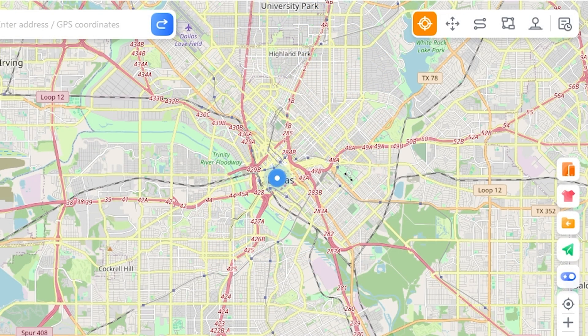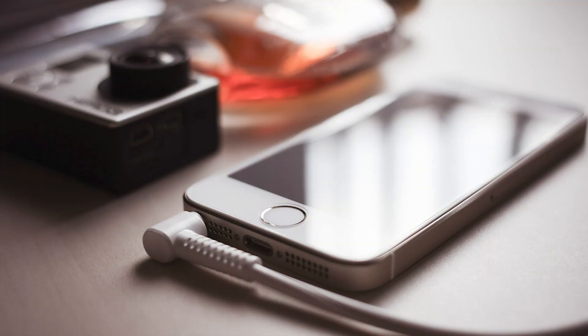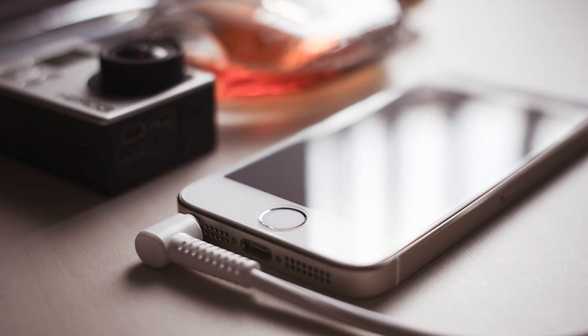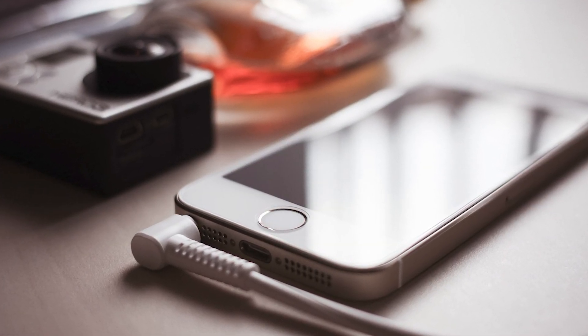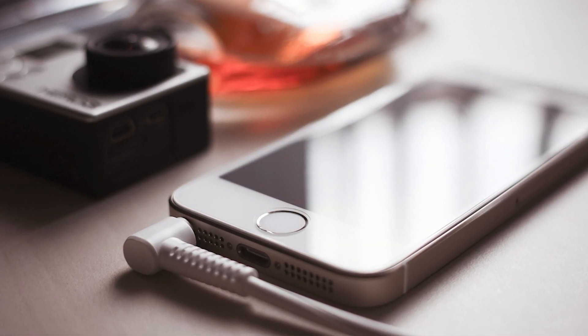This video will show you how you can send fake live location on WhatsApp using your iPhone and Android. So first of all, I will show you how to send fake live location on WhatsApp using an iPhone.